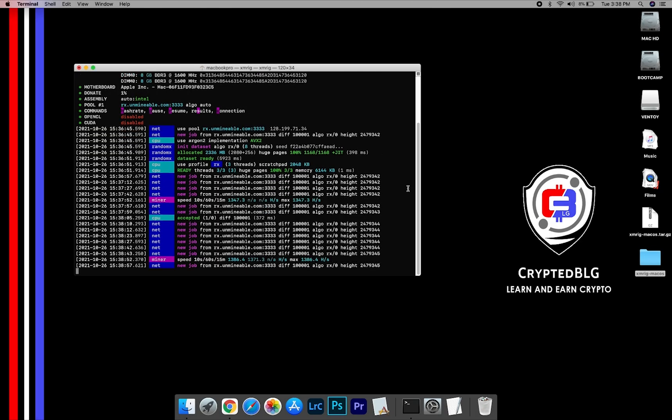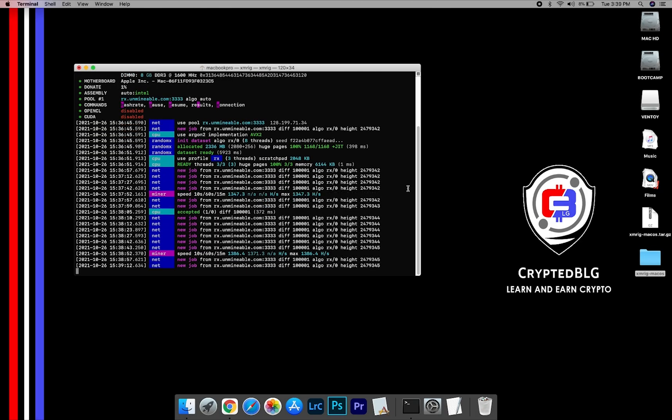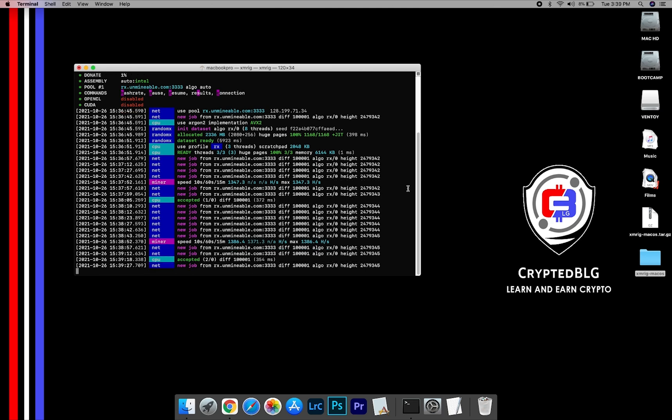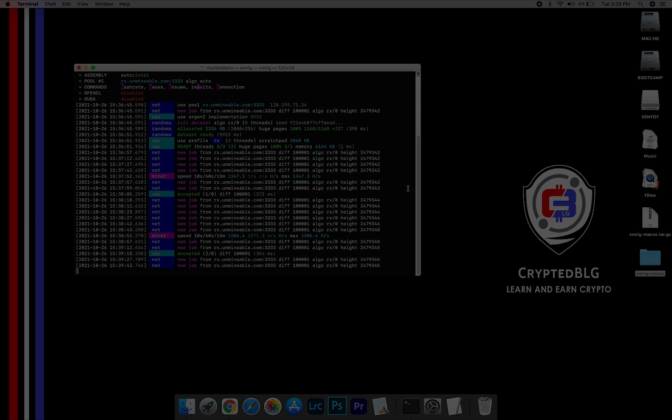In this video, I am going to show you how to mine 1 inch on any Mac. So let's roll that intro.